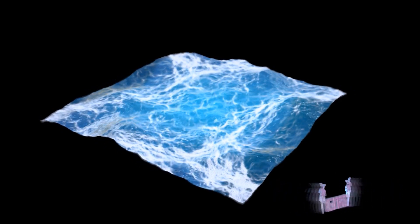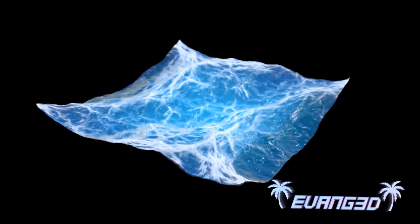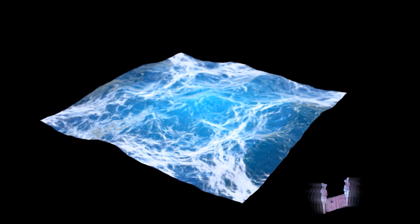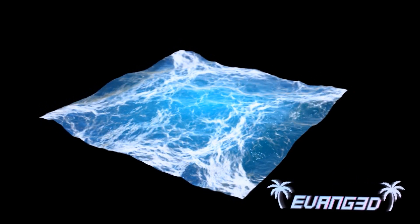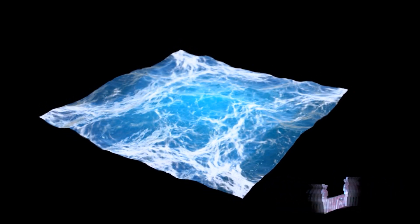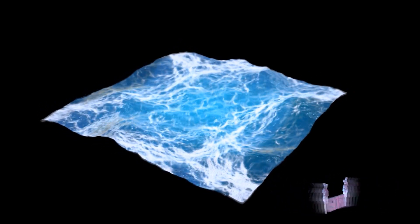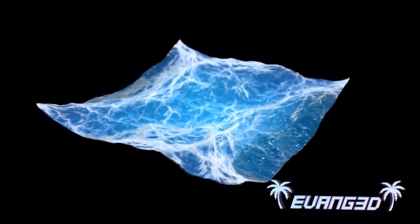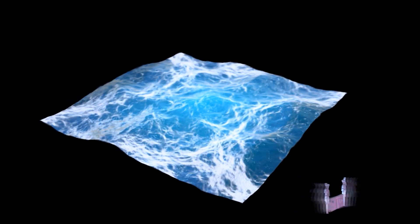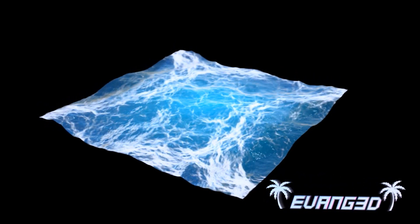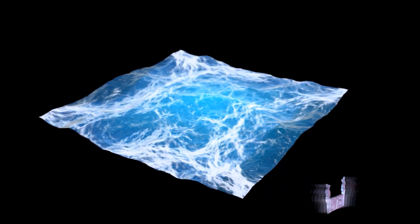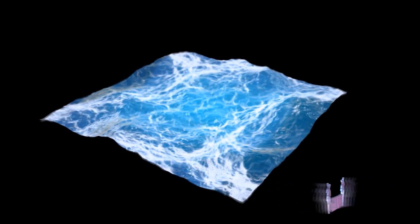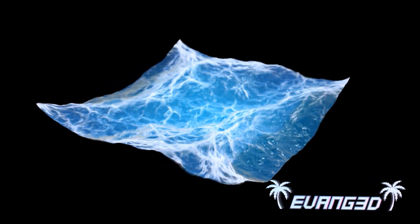In case you didn't know what Fresnel is, it's the amount of reflection on an object at a sharp angle basically. Now say we're looking at a sphere. As we look towards the edges of the sphere it's going to be more reflective. And this goes for non-reflective surfaces as well. Everything in life has Fresnel.